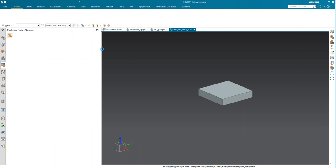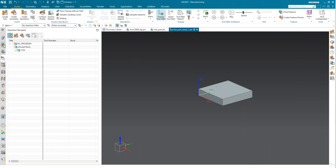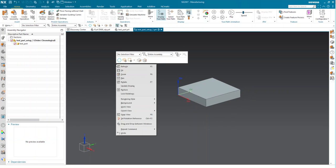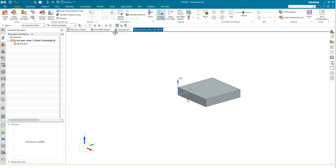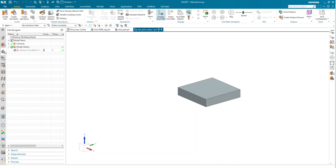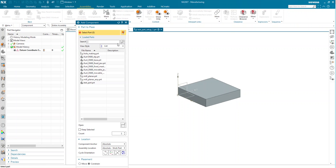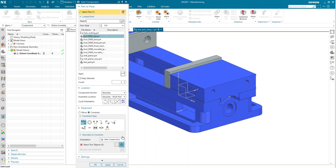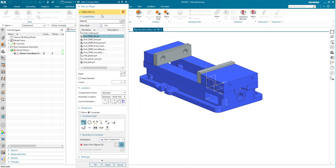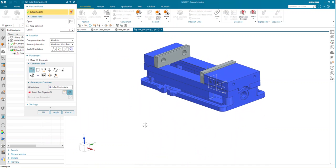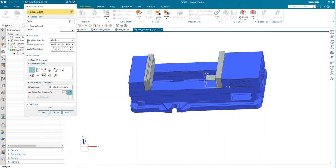Here we have our part in our setup file. If we look at the assembly navigator, our test part is loaded as a component. I'm going to go ahead and change my background, and now we can start by adding our vise in as a component. Here's our vise assembly. I'm going to go ahead and start constraining my vise.